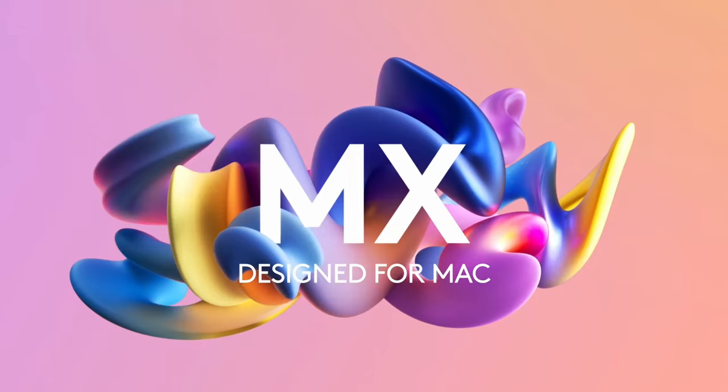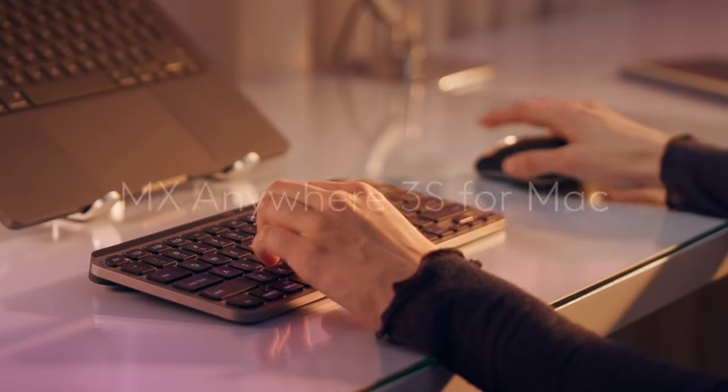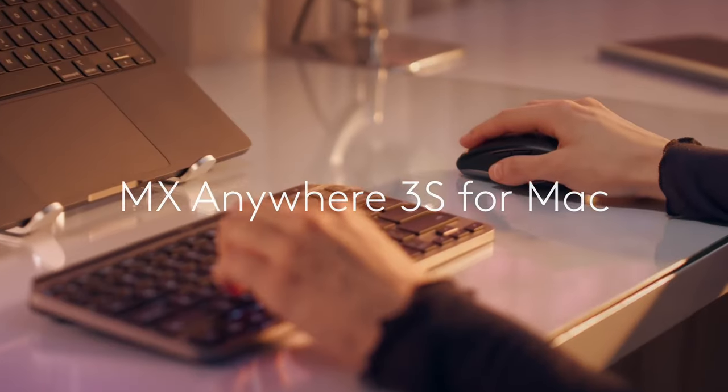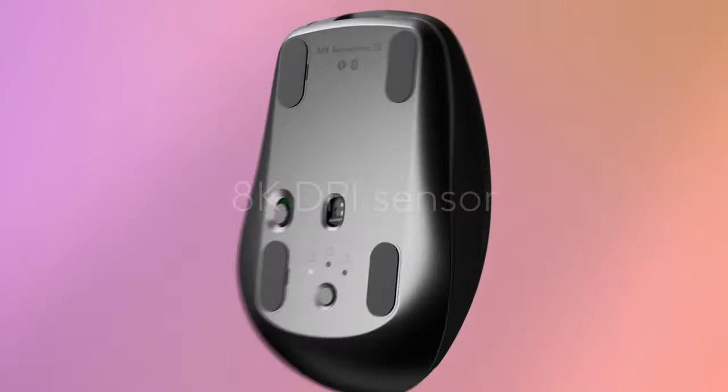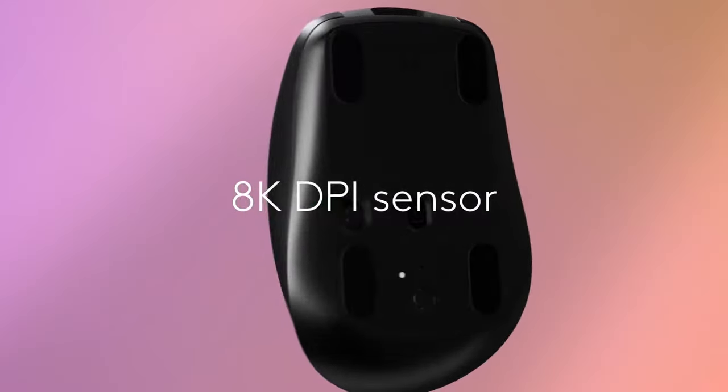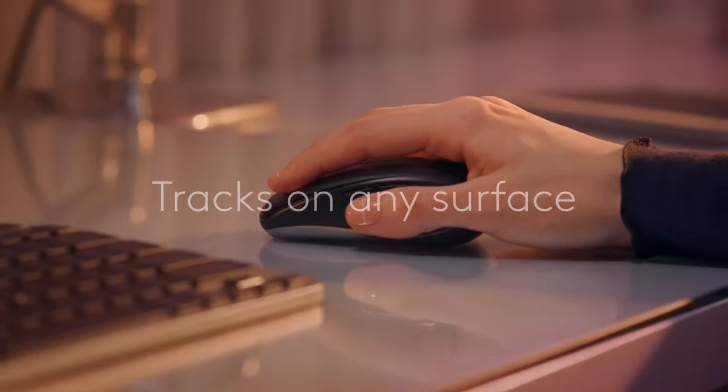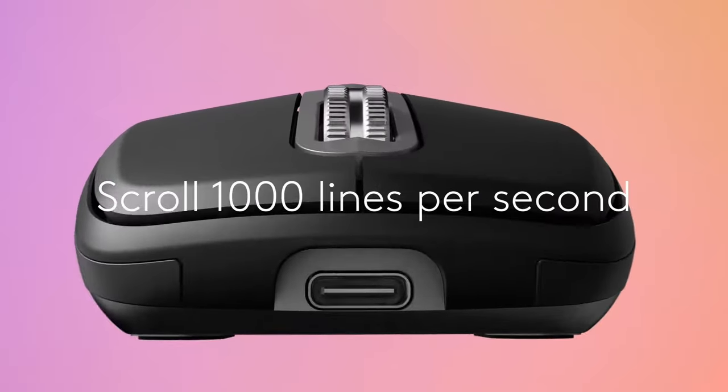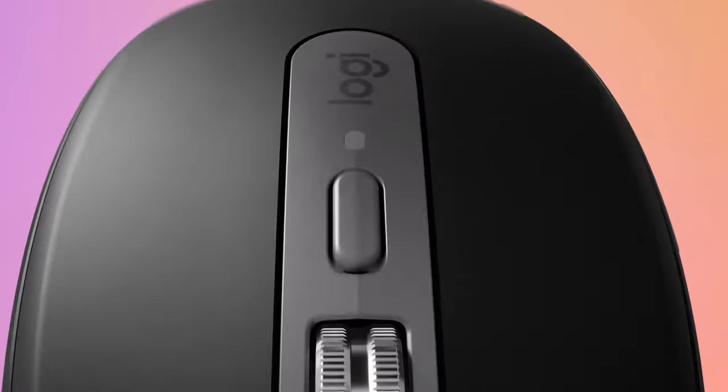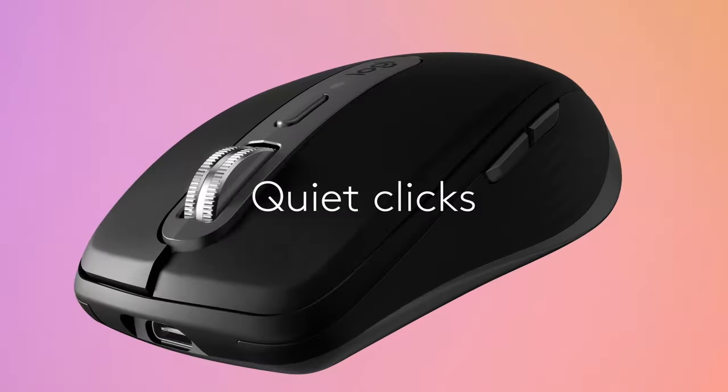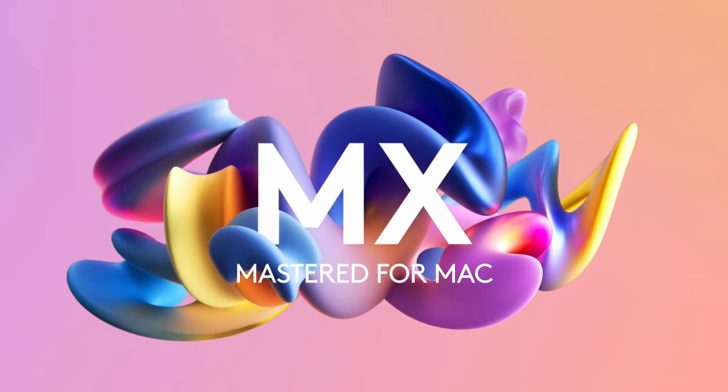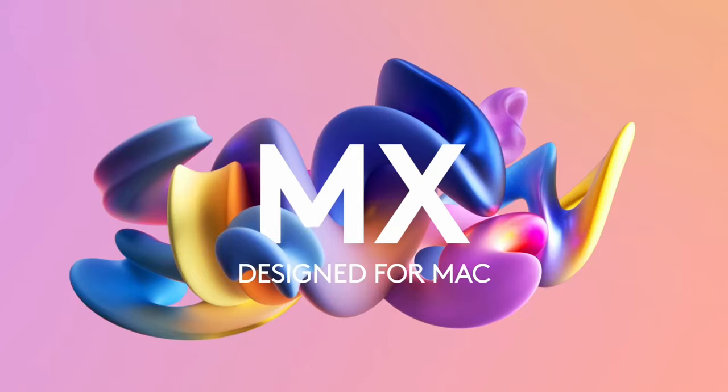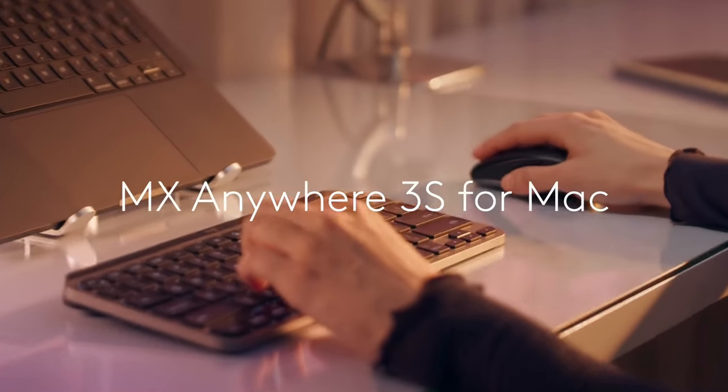In a world where seamless navigation is key to productivity, choosing the right mouse can make all the difference. Today, we'll explore the best options designed specifically for M4 MacBook Pro users, ensuring you find the perfect companion for your powerful machine.